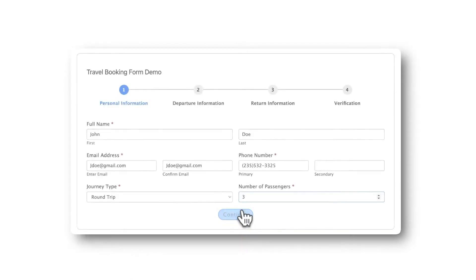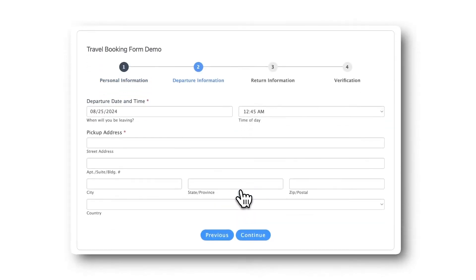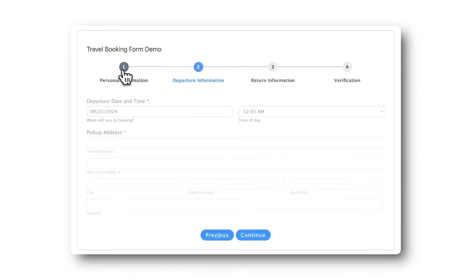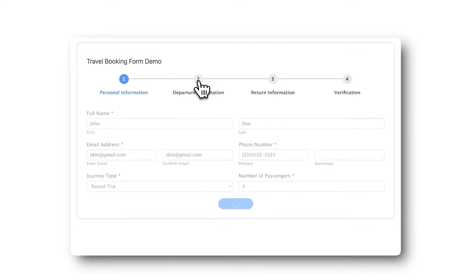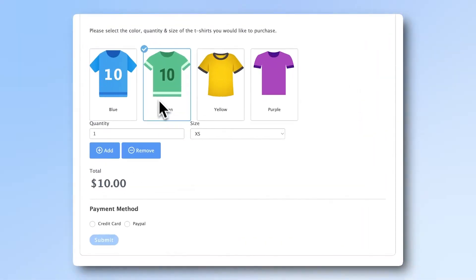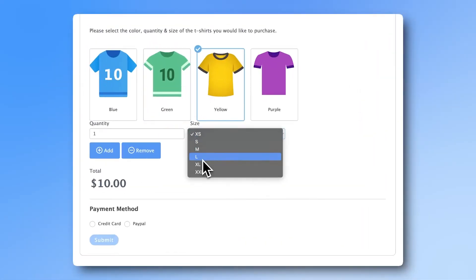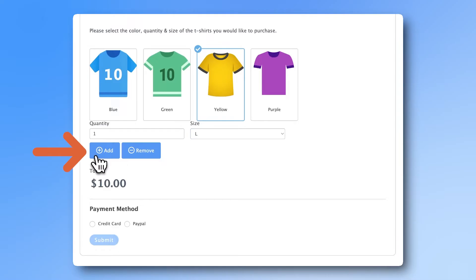Make your forms more likely to be completed by creating multi-page forms with progress bars. Add repeater fields to gather more information while keeping the form small.